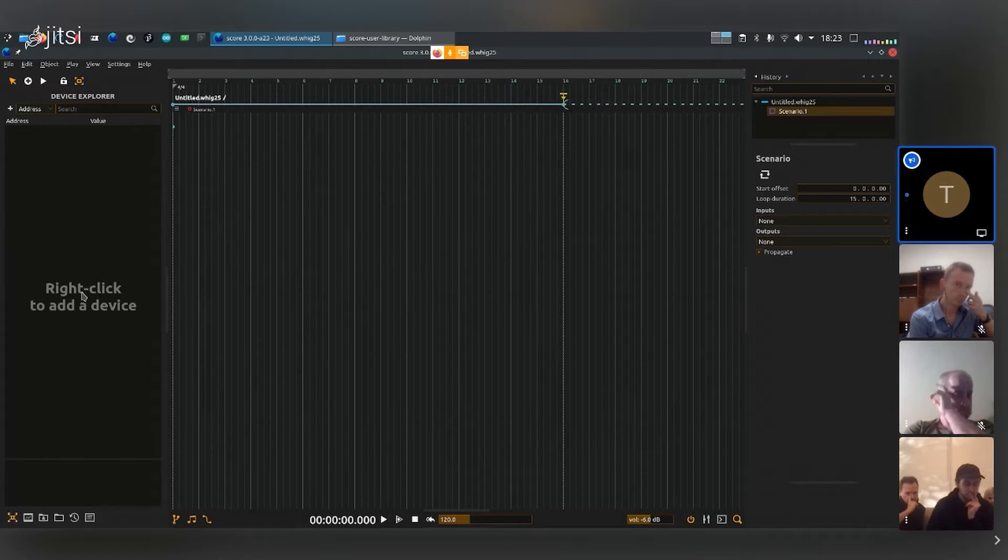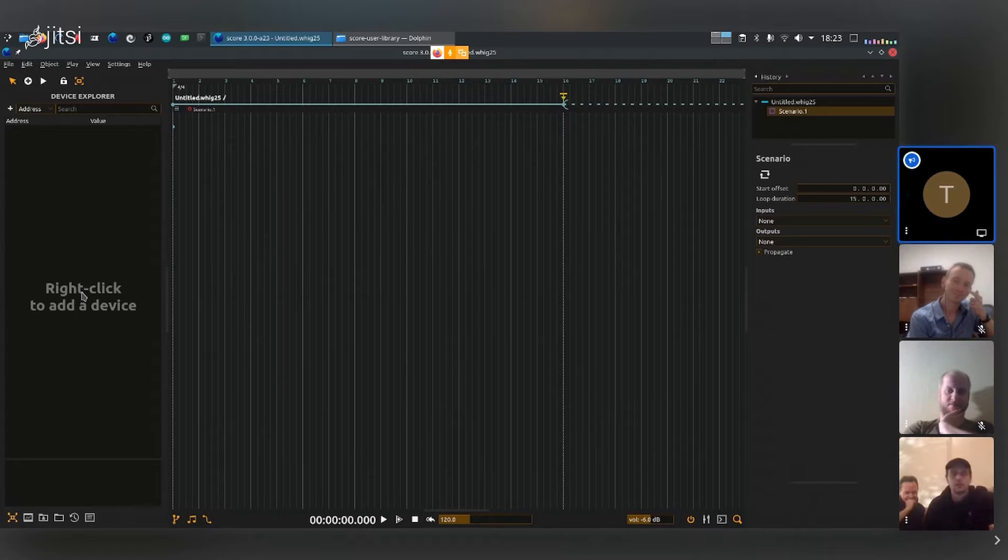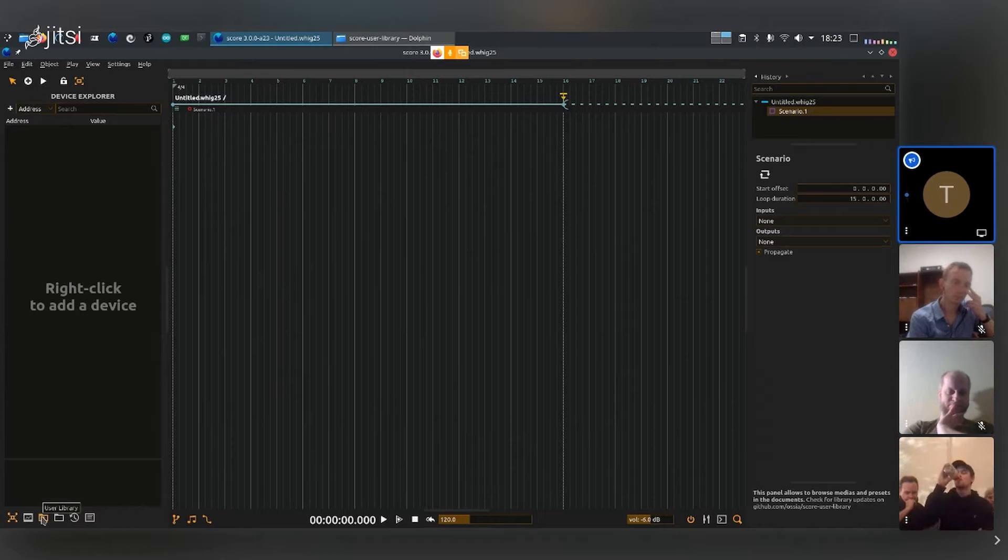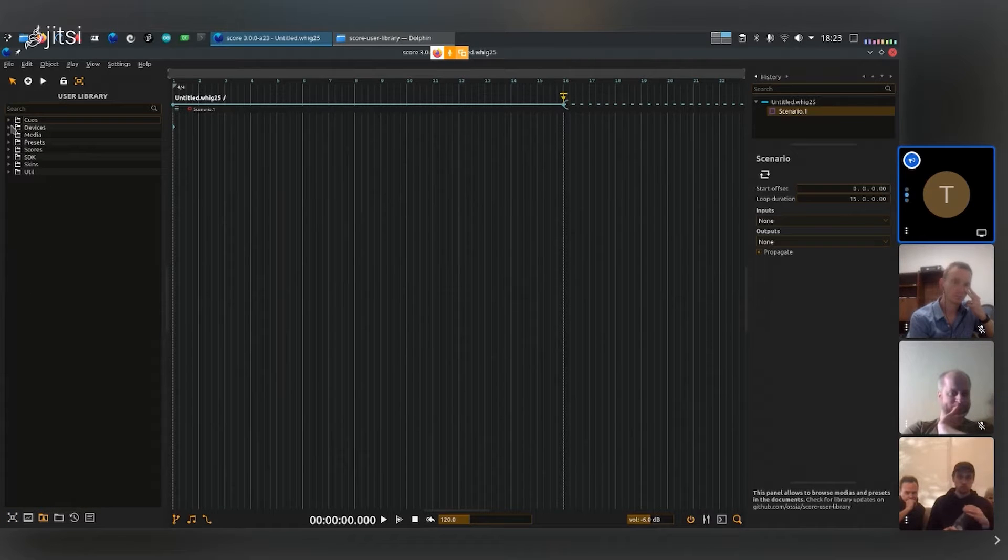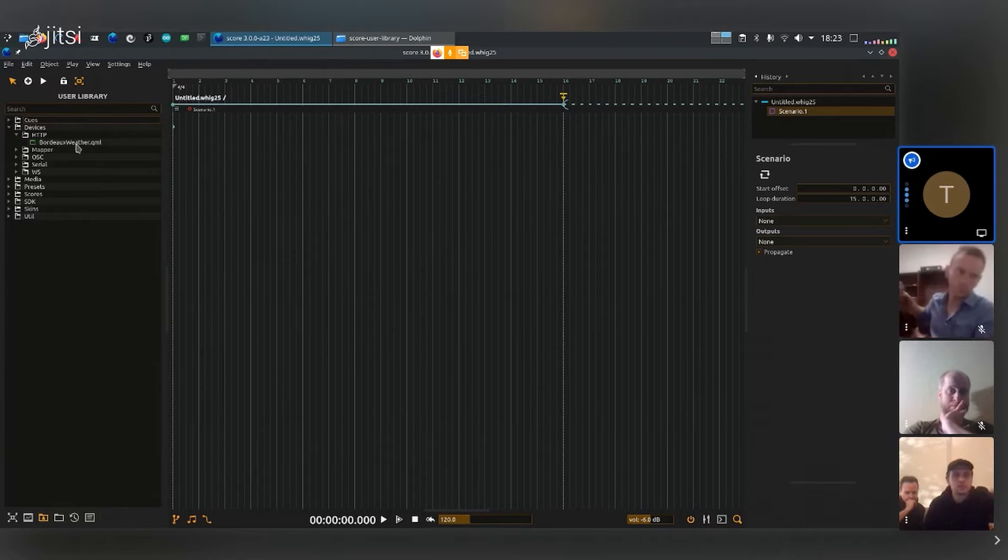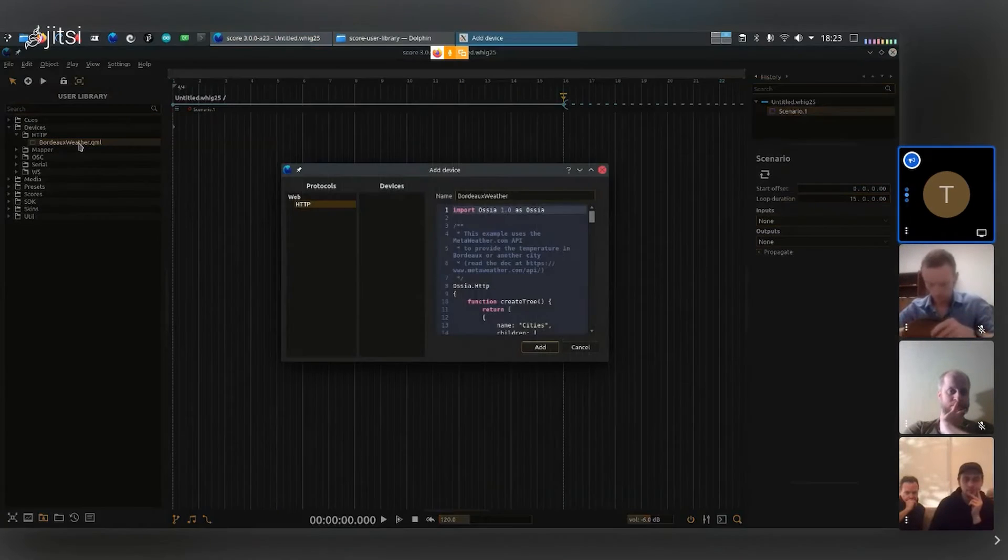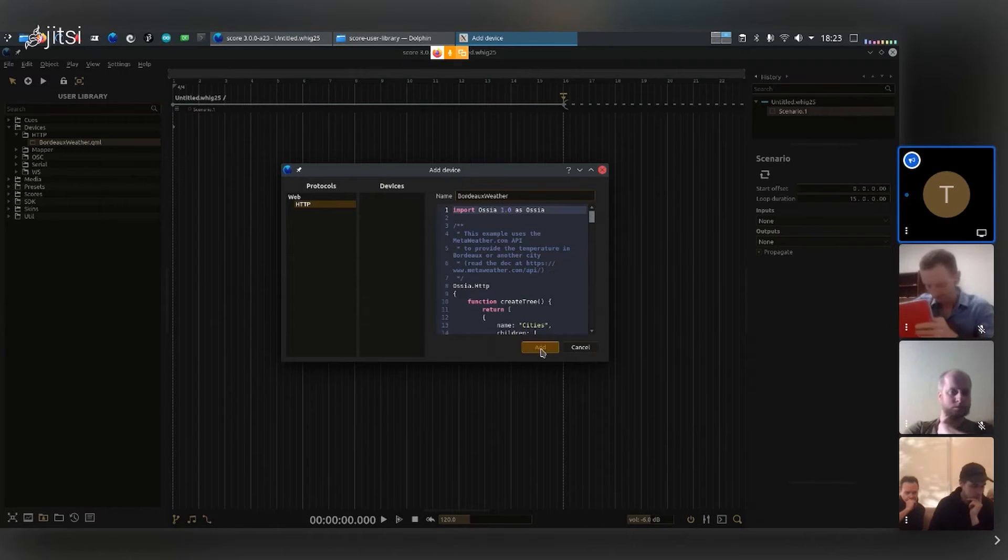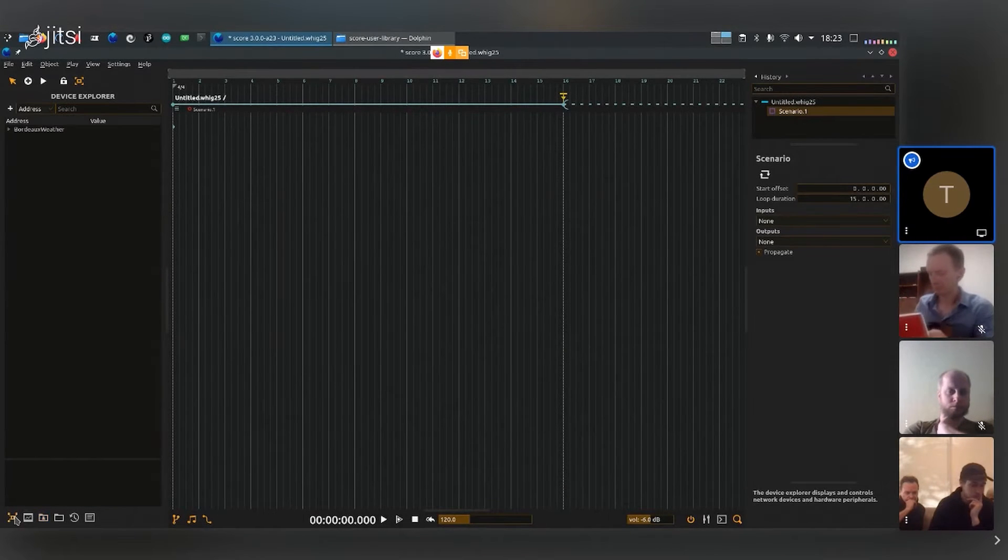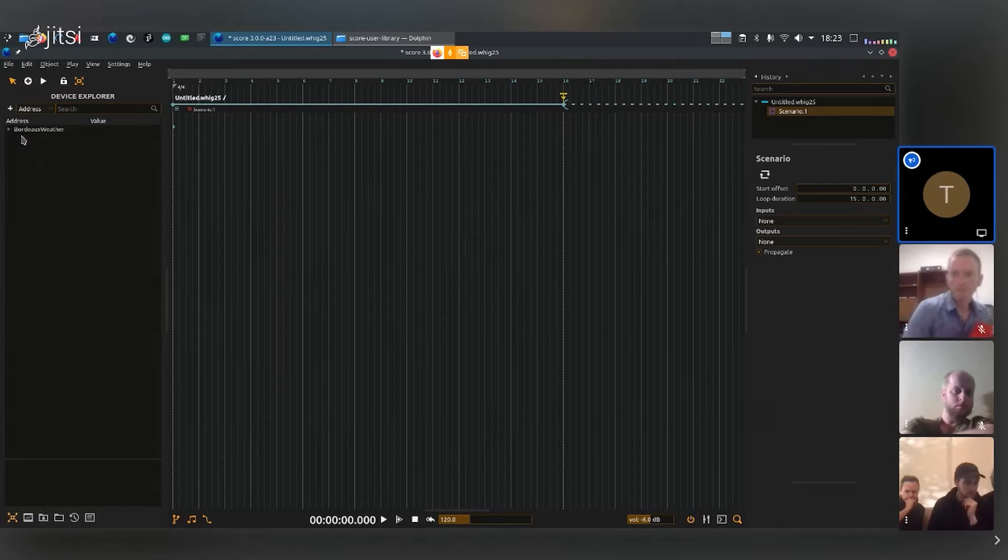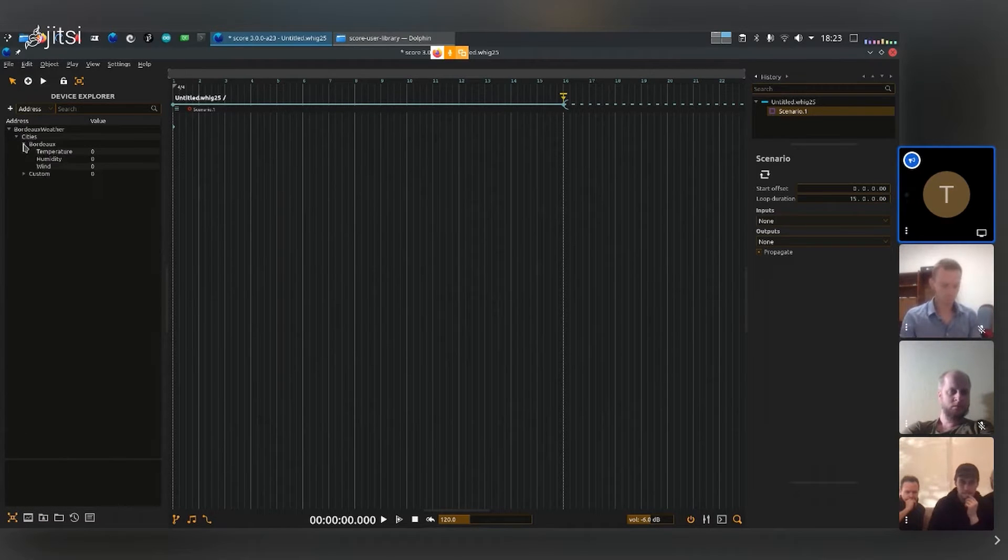We have a few examples of working devices in the user library. I'm going to try an example I haven't tried in a while. If you go to HTTP devices, you should have Bordeaux Weathers. Just double click on it and then it should add it. I go back to the device explorer and then I should have a working path here.